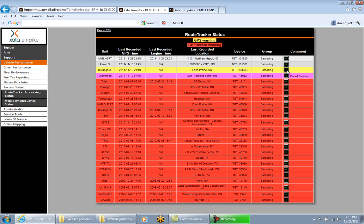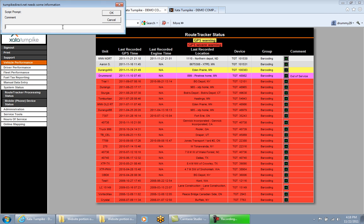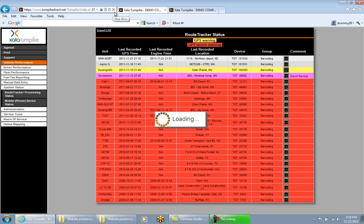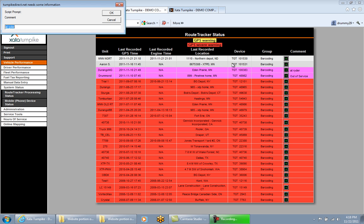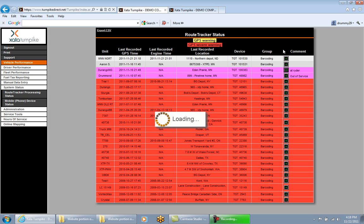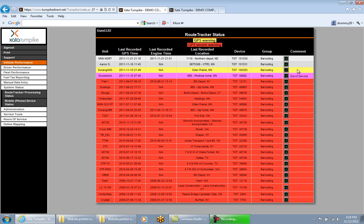Rows shown in purple indicate that a comment has been left in the comment column, which changes that row's color. This is useful — for example, if a truck is out of service, you can leave a note explaining why it's not reporting in. To leave a comment, click the plus sign, type your comment, and click OK. To remove a comment, click the plus sign, hit the spacebar (not backspace or delete), and then click OK to clear it.